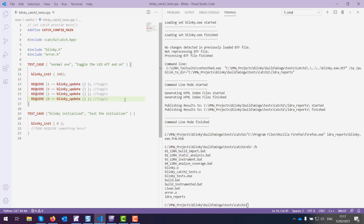What we're going to do is use LDRA in order to generate code coverage on these tests. We're plugging into a GCC-based environment on a Windows machine — that's the MinGW compiler. Later on I'll switch to a Linux environment and perform similar steps to show you the cross-platform capability here.